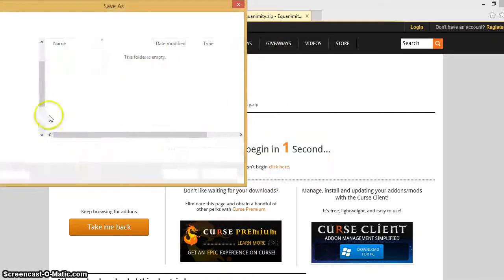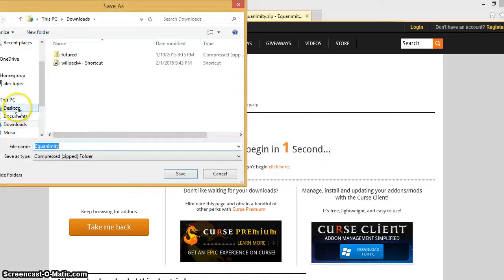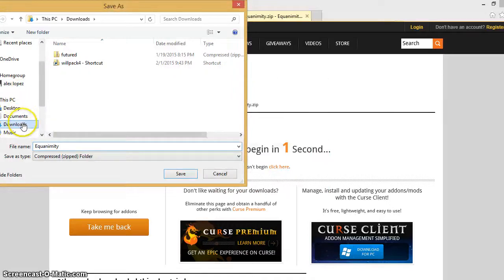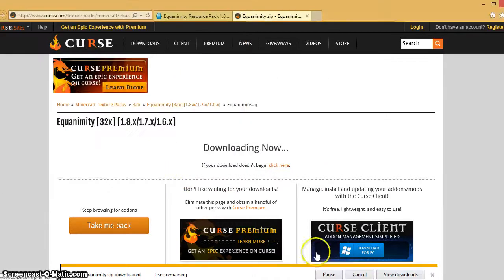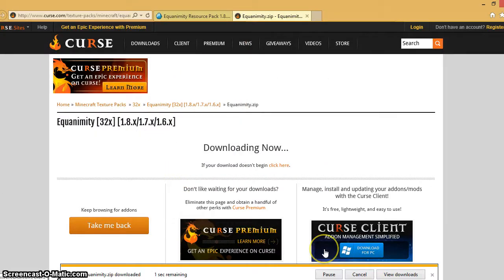And it says your download is going to begin. You're going to go ahead and you're going to save as into your downloads folder. You're going to save it and wait for it to save. And right there.